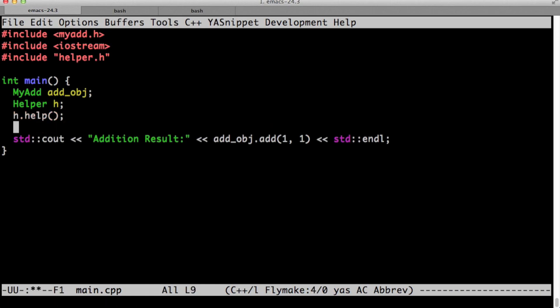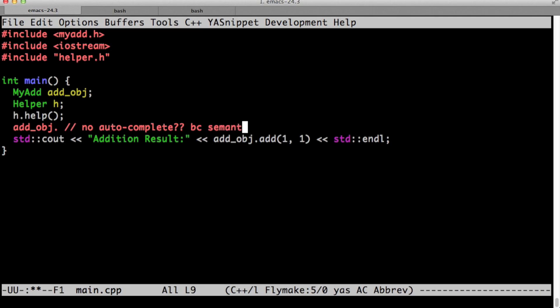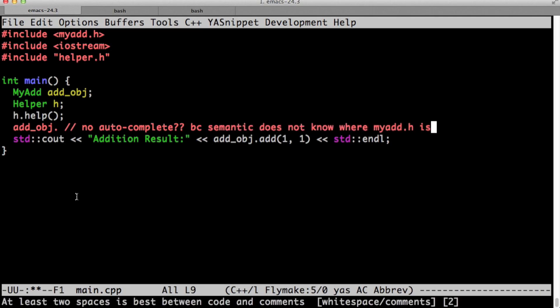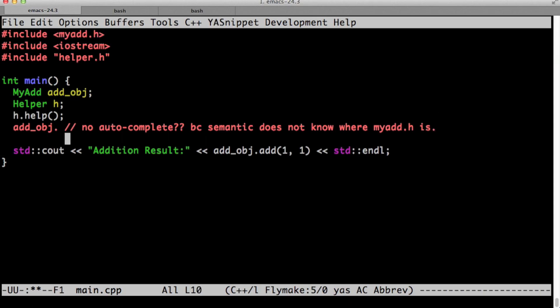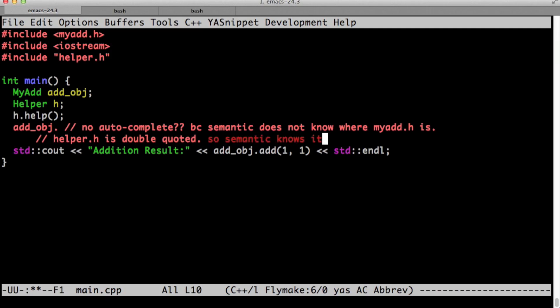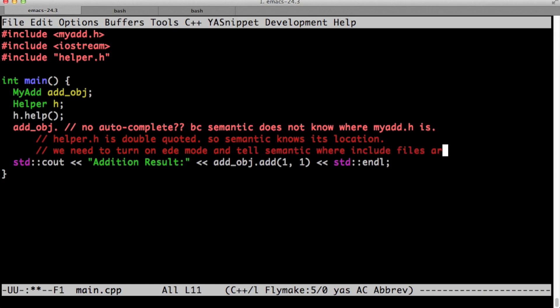Let's try the same thing with add underscore obj. We don't get any autocomplete for it. The reason is because semantic doesn't know where my add dot h is. It is in between brackets, which means that its location is implementation dependent. It is usually predefined by the compiler. Whereas helper dot h is double quoted, so semantic knows its location. So it can go and parse it and then tell us what the contents are.